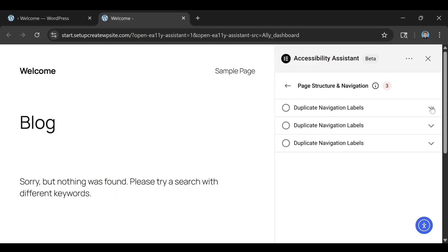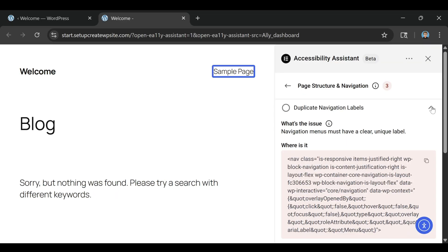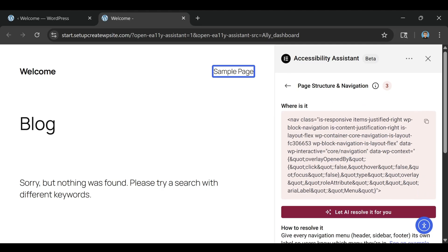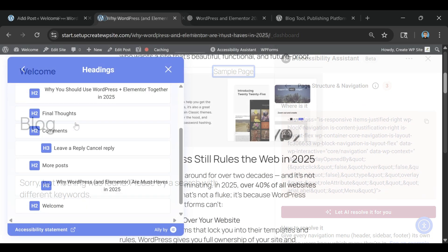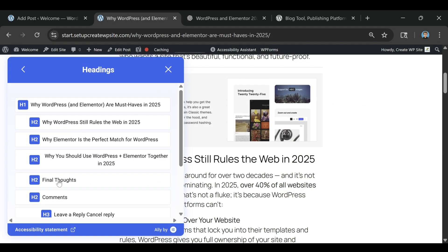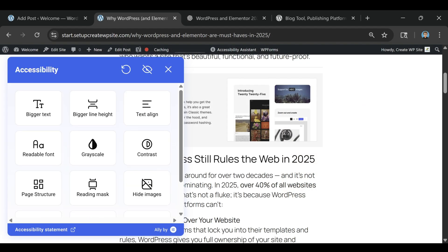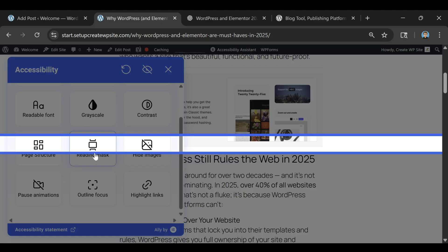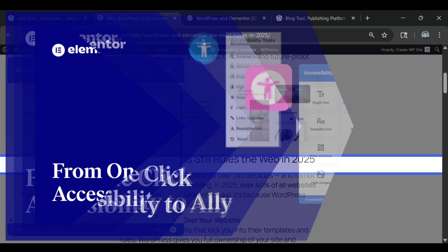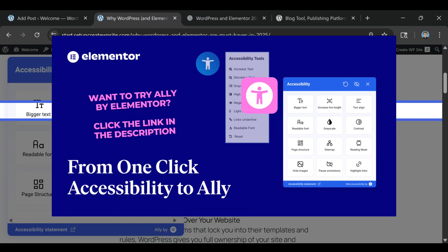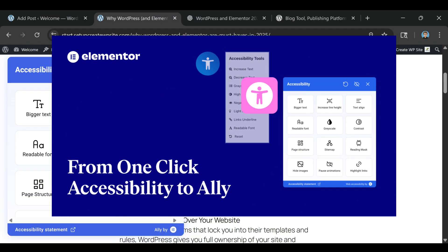With Alley, accessibility isn't some intimidating mountain to climb. It's just another part of building a better website. And now, you've got a tool that makes it easier, faster, and a whole lot less stressful to get it right.